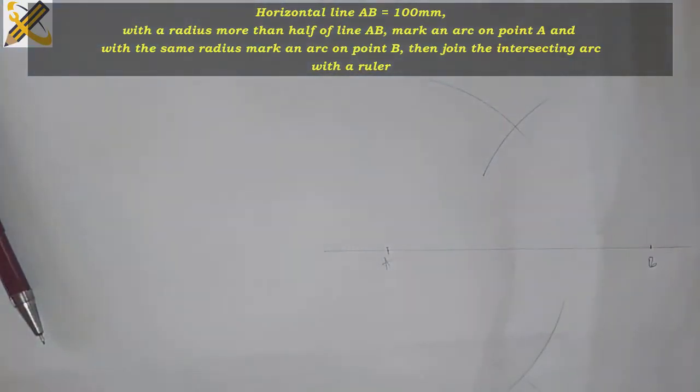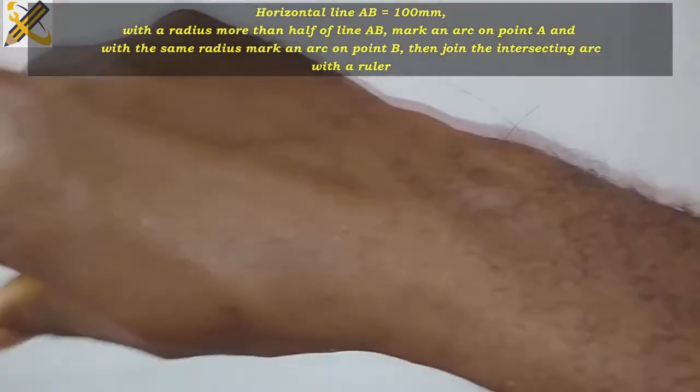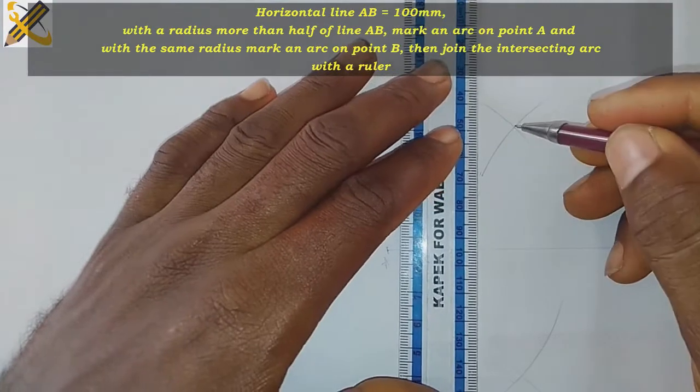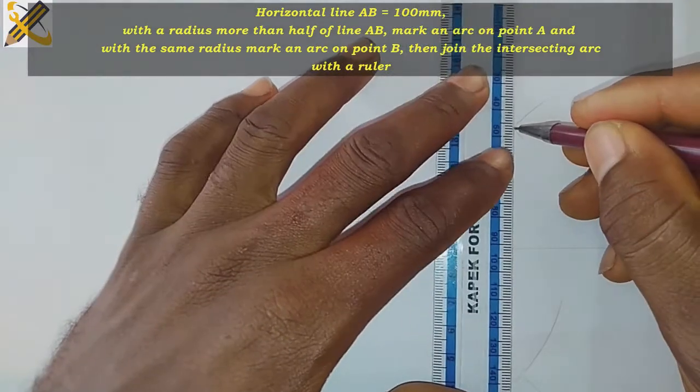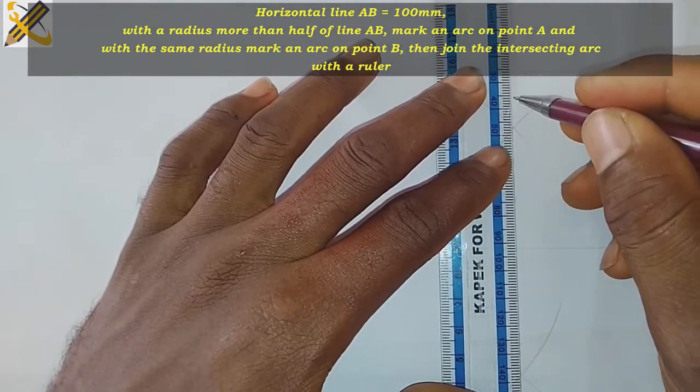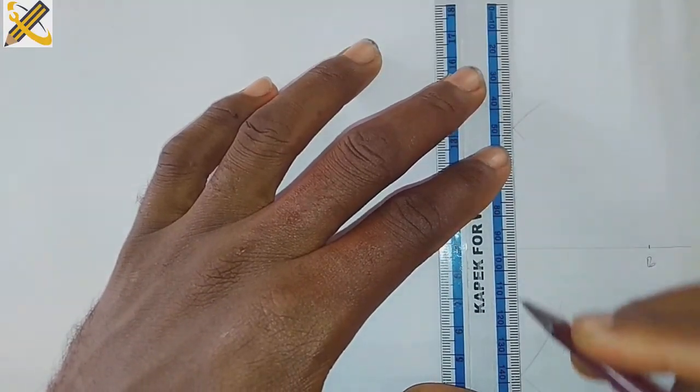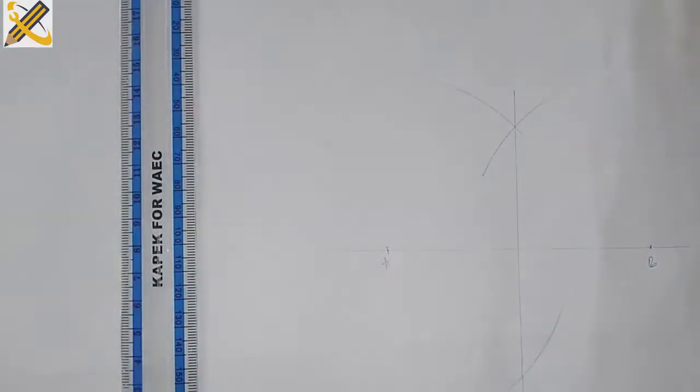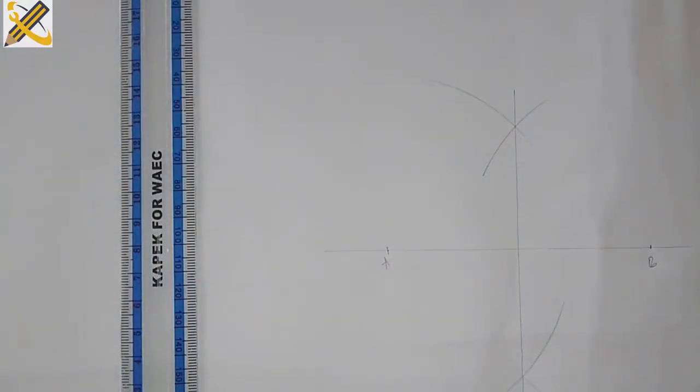Having done that, the next thing is to join the intersecting points together. I'll bisect it with the line like that.